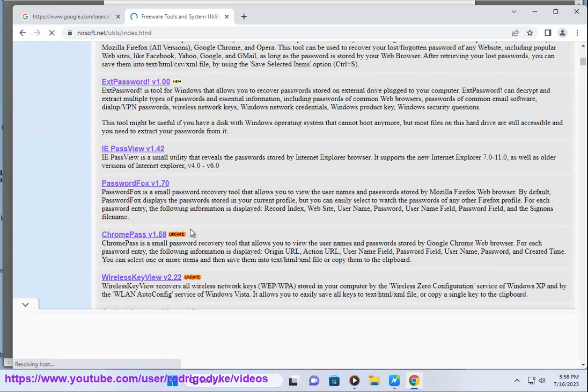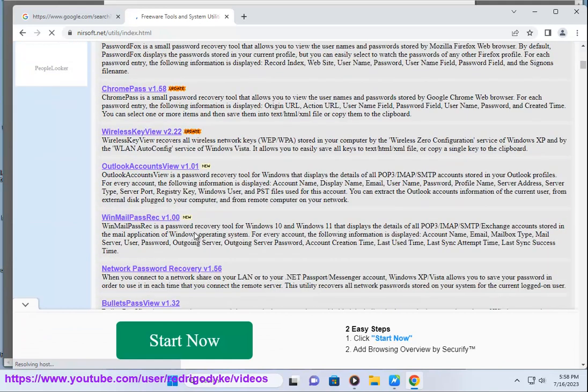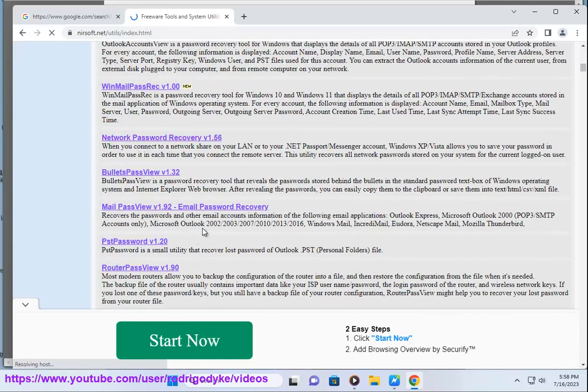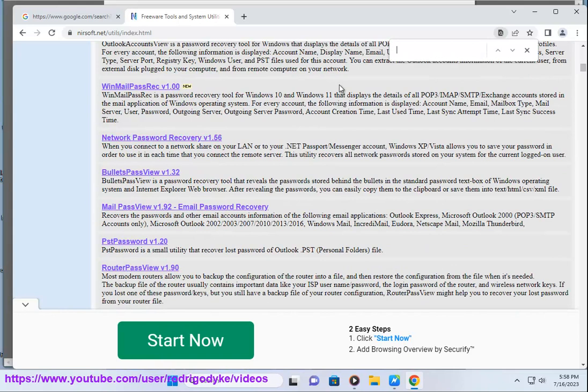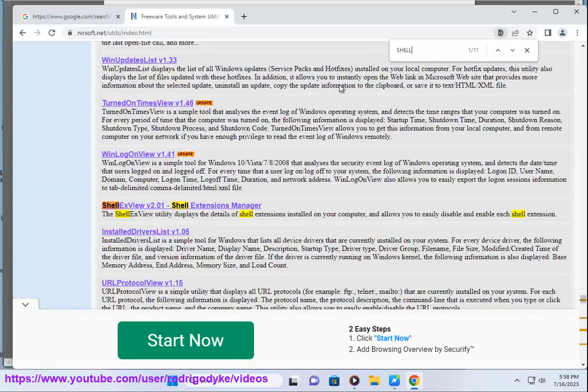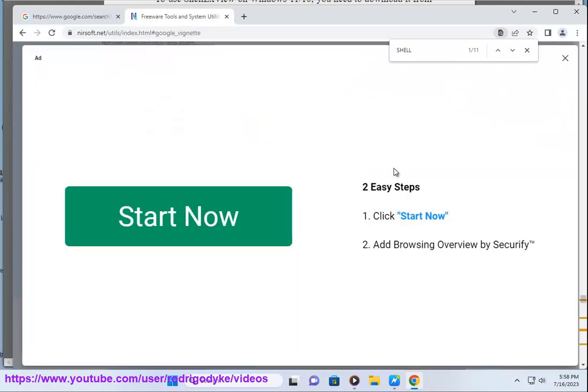To enable a disabled extension, you can select it and press F8, or right-click on it and choose enable selected items. You can also use the file menu to export the list of shell extensions to a text file or HTML report.